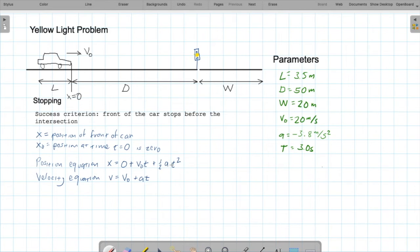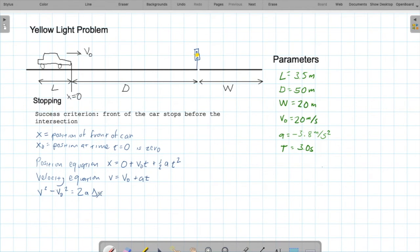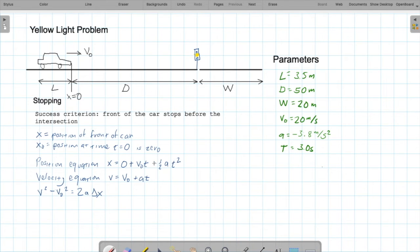Let's write down additional equations we have. This one says the square of the final velocity minus the square of the initial velocity equals 2 times the acceleration times the distance traveled. This is useful because we care about the distance traveled, we know the acceleration, and we can set V equals 0 because that's when the car stops. Solving for delta x gives us: delta x equals V squared minus V-naught squared, divided by 2a.